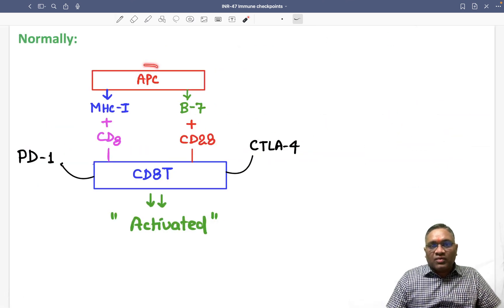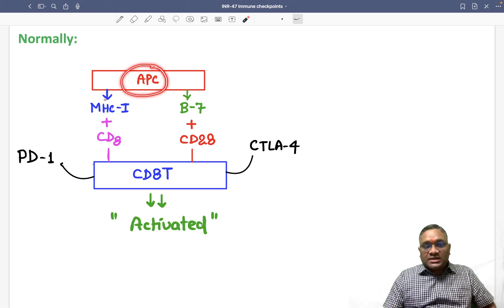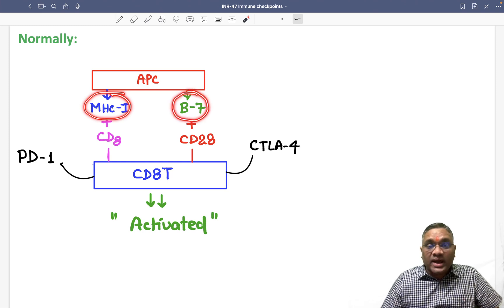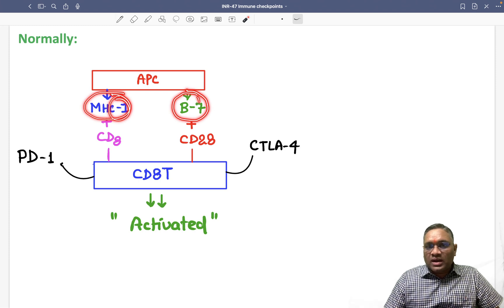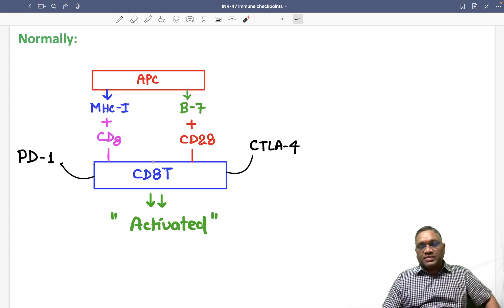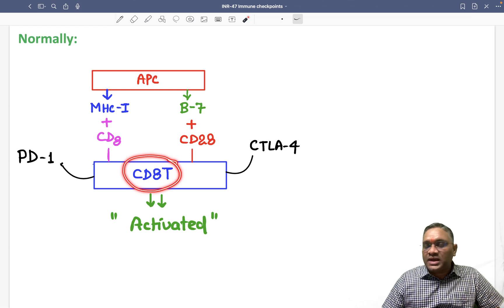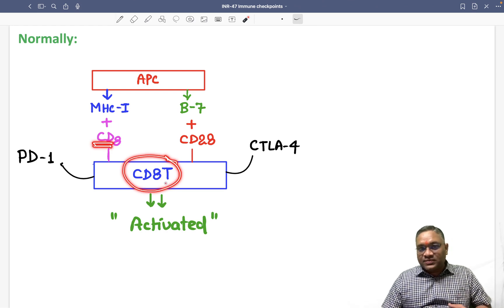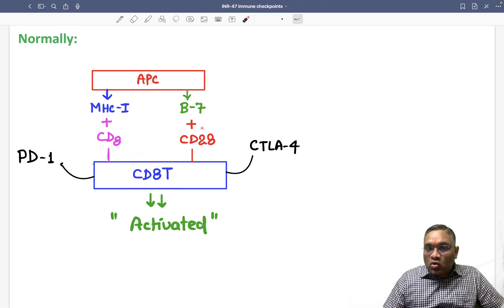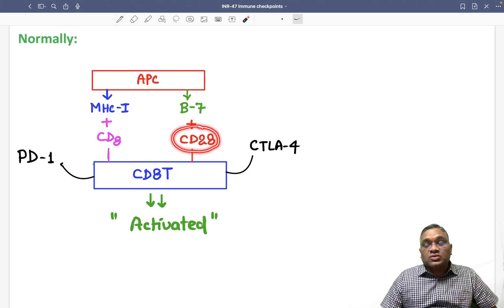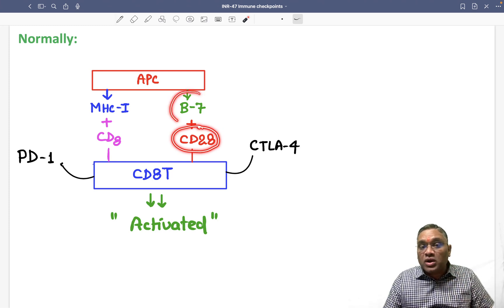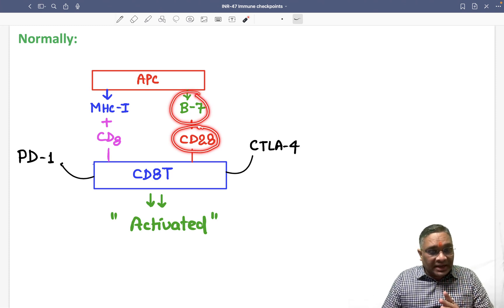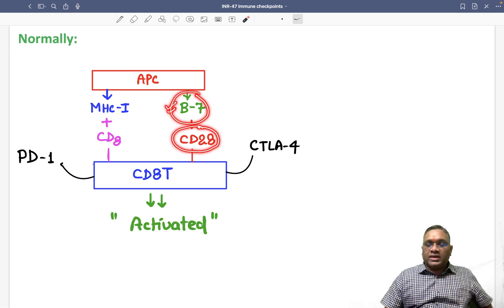If you look at the normal architecture of antigen presenting cells, they have a special molecule called MHC class 1, and a second molecule called co-stimulatory molecule B7. So MHC class 1 and B7 are the two molecules present on the antigen presenting cell.